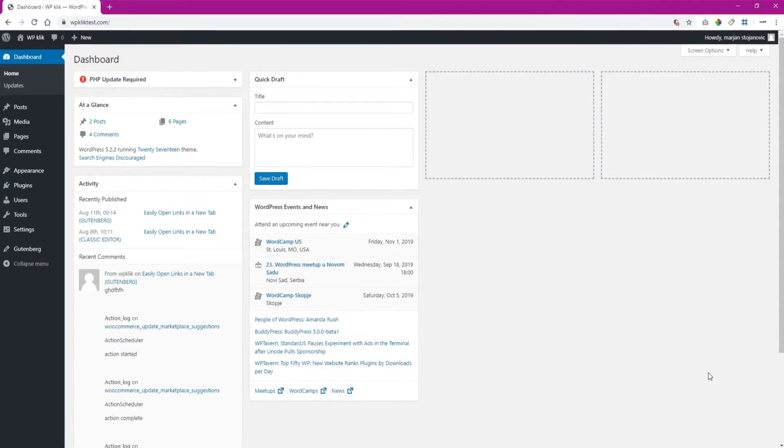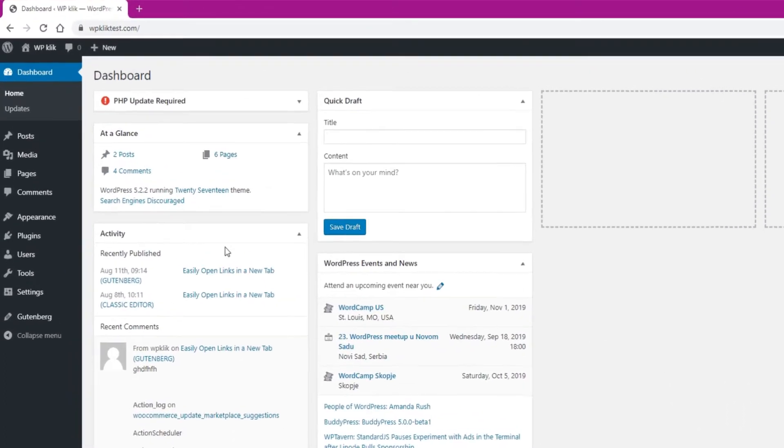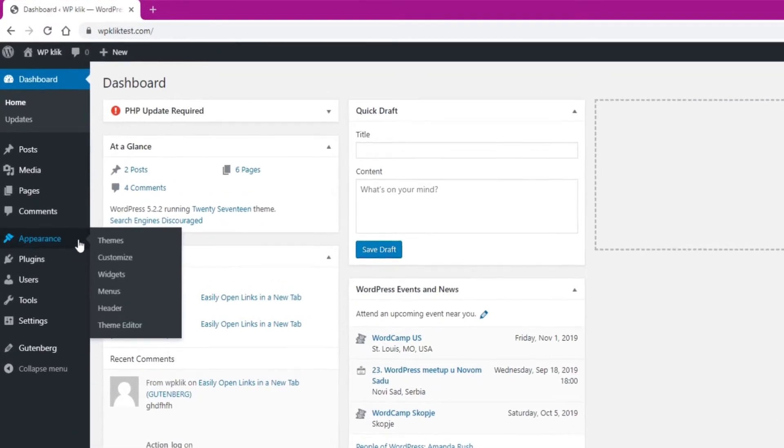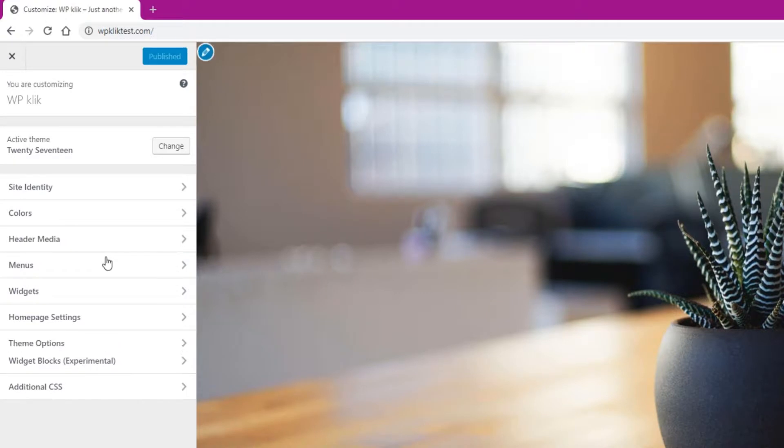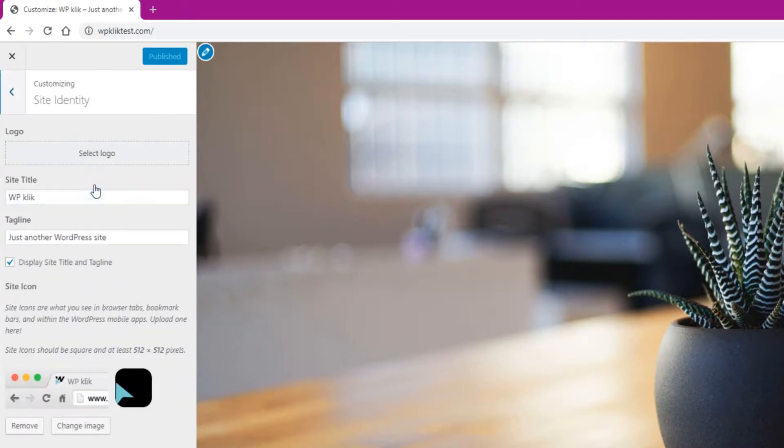First off, in your website's backend, navigate to Appearance and click on Customize. From there, click on the Site Identity tab. This opens a screen where you can set up your logo.